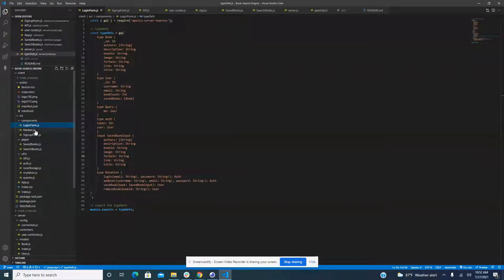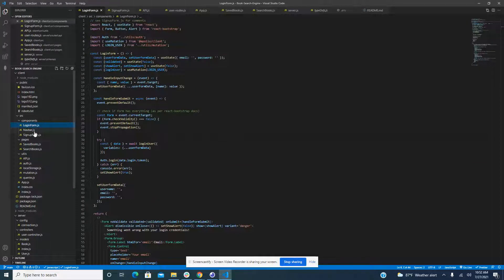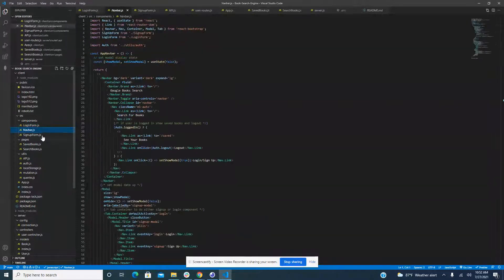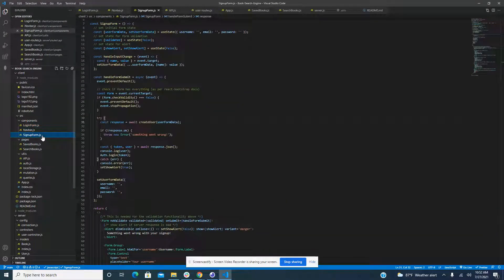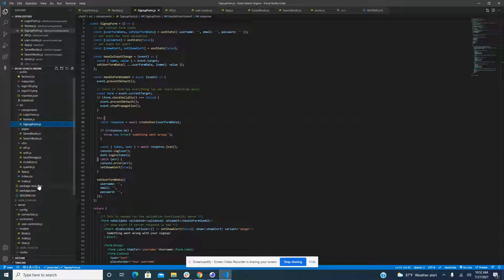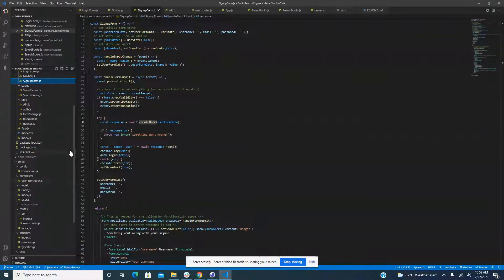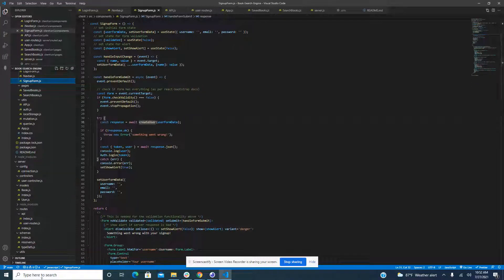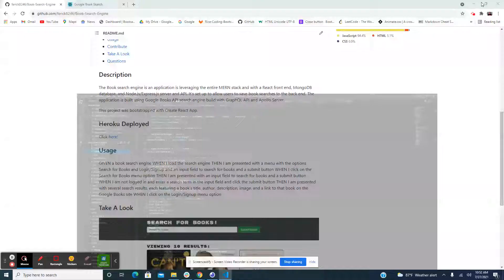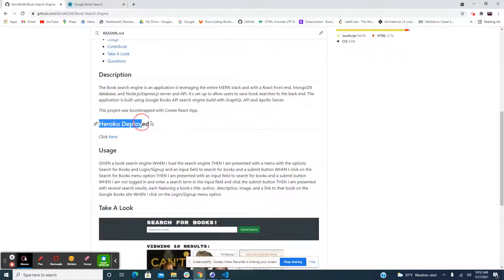Pretty much everything's in the client folder at this point. We created a login, we also created the navbar, and a sign-up form that lets you log in to the website for searching any book that you might want and potentially save to watch later.